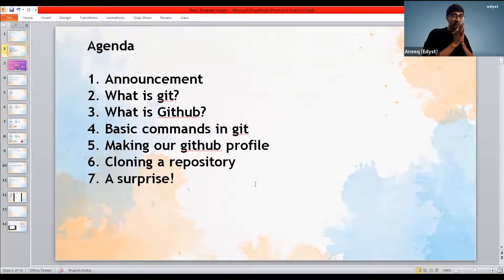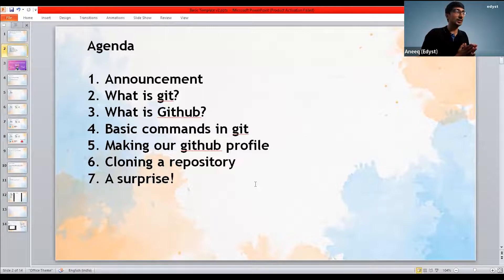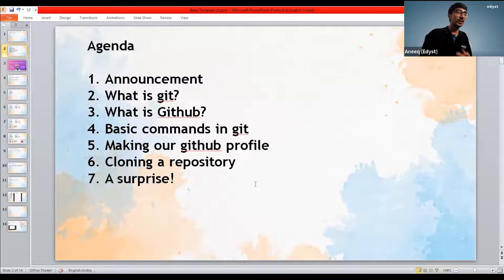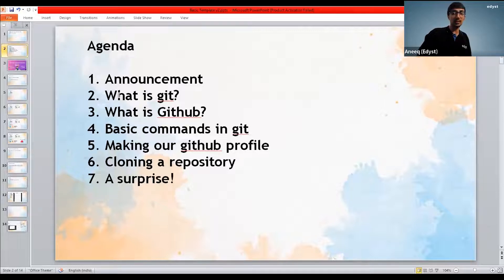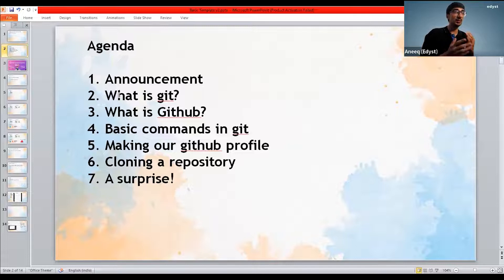So the agenda of the session is as follows. We are going to make a very special announcement today, especially for first and second year students. The second thing is we are going to talk about what is Git and what is GitHub today. And yes, these two things are very different — they're not the same thing. Git and GitHub are two different things.